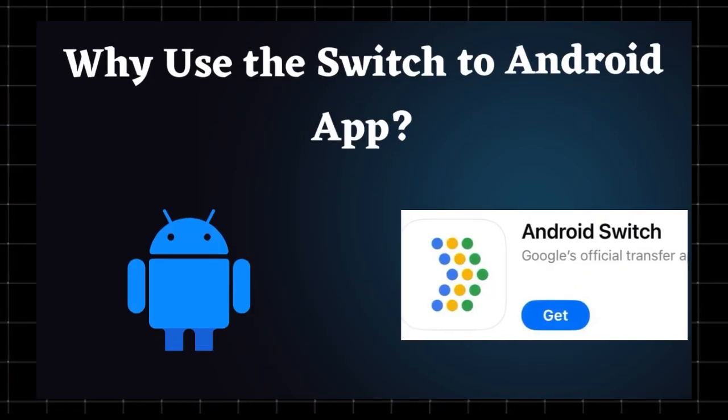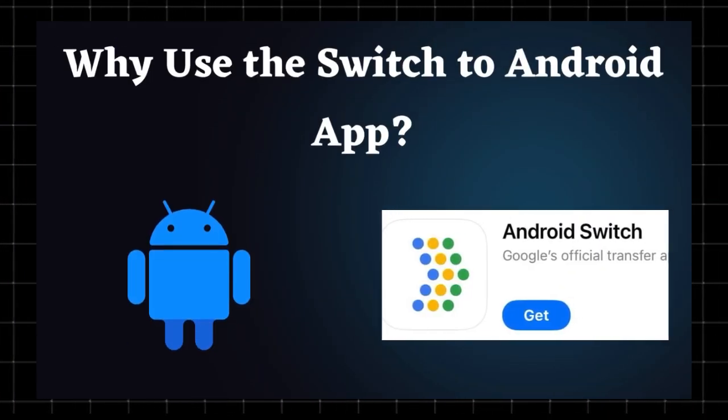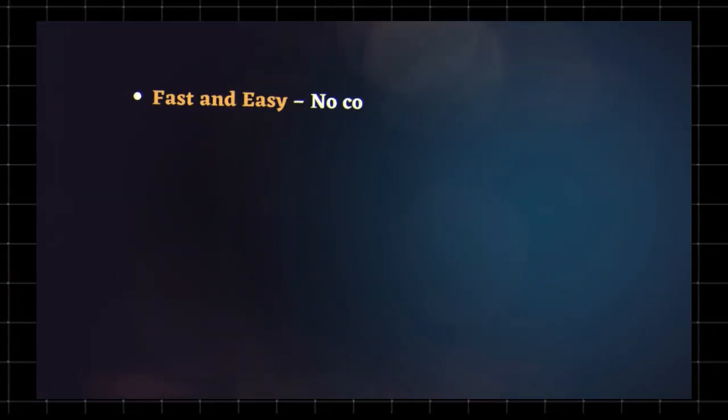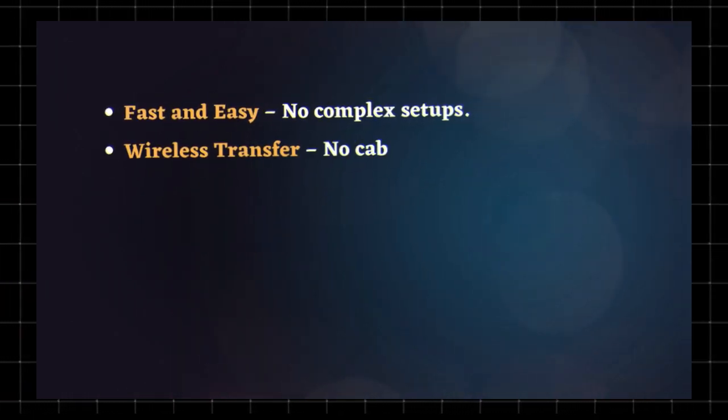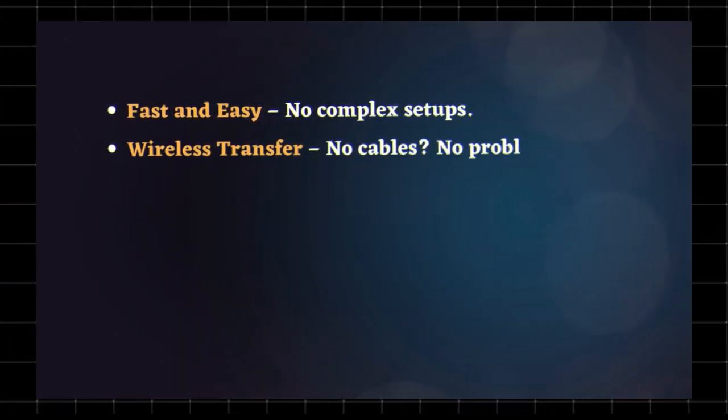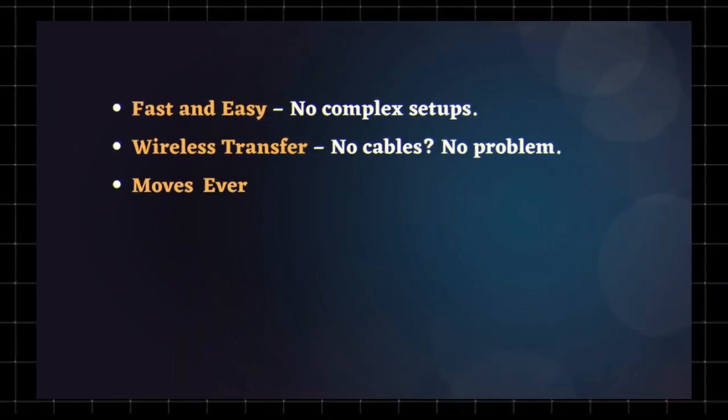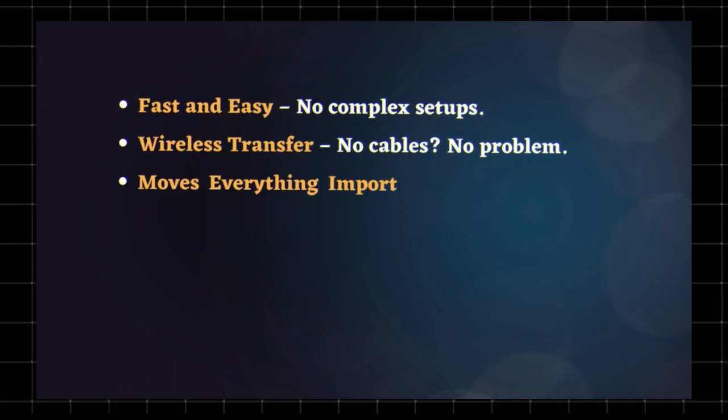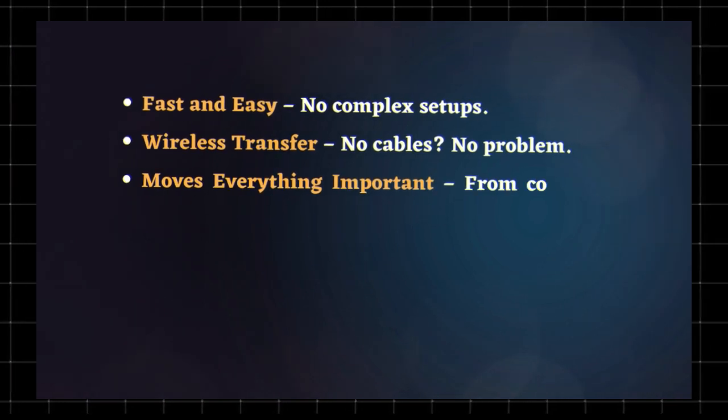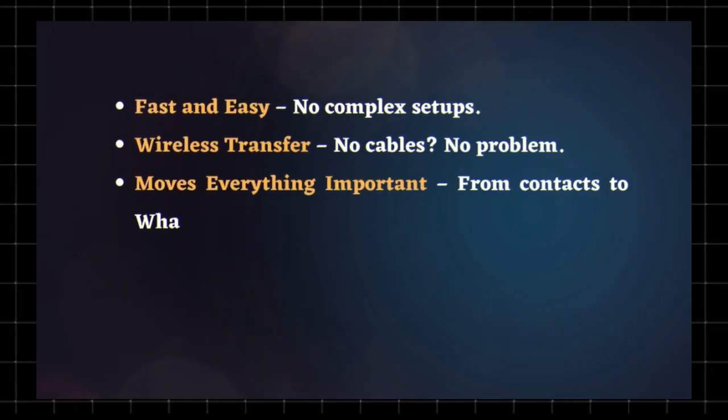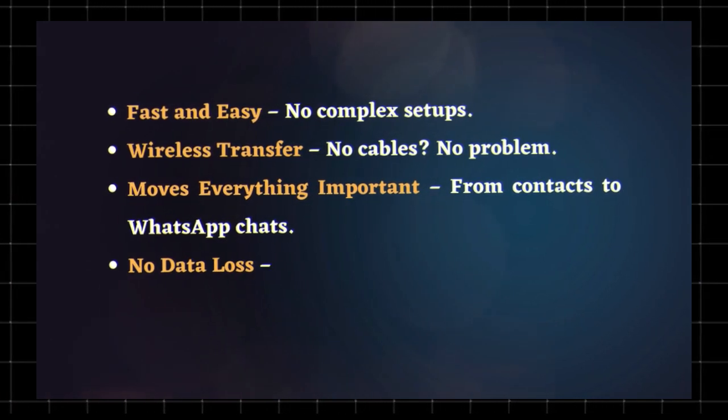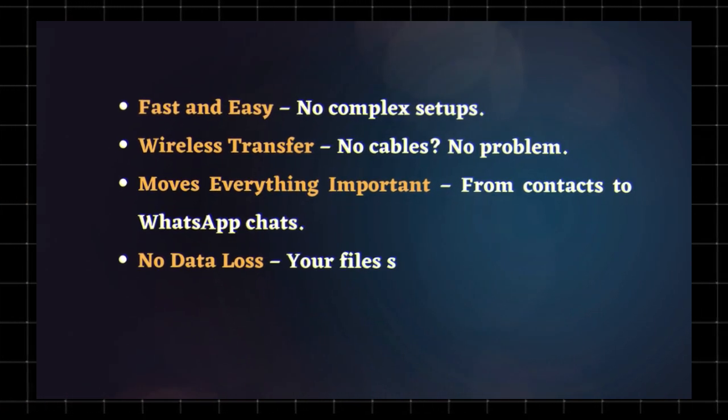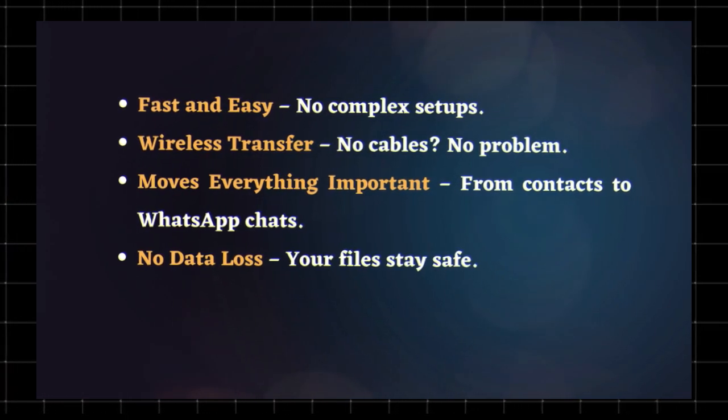Why use the Switch to Android app? Fast and easy. No complex setups. Wireless transfer. No cables. No problem. Moves everything important. From contacts to WhatsApp chats. No data loss. Your files stay safe.